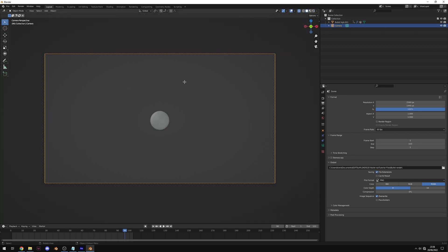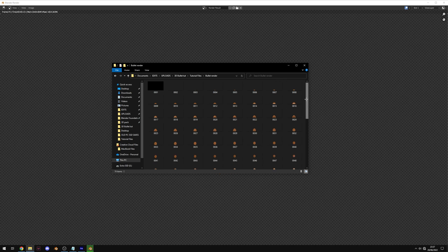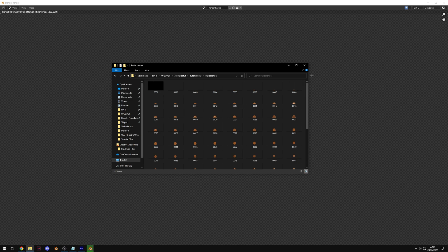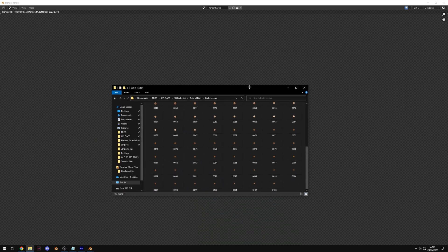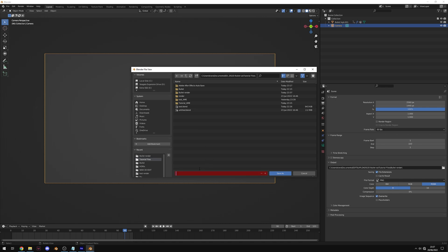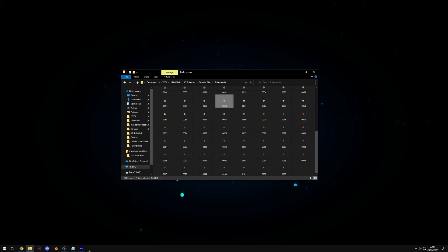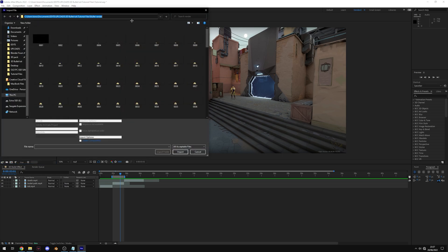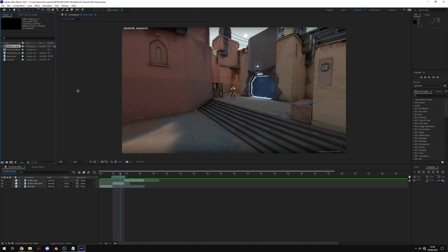Go to Render > Render Animation. You'll see the frames being rendered out. In your documents you'll find a folder of PNG images — the PNG sequence of the bullet flying through the air. Once done, save the Blender file. Then copy the path of the rendered PNGs. Back in your editing software, go to Import > File, navigate to the bullet render folder, select the first image, make sure PNG Sequence is ticked, and import. You may need to Google how to do this in your specific software, but most will support it.